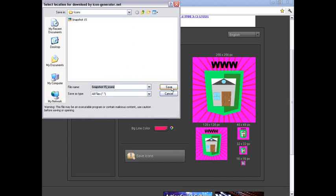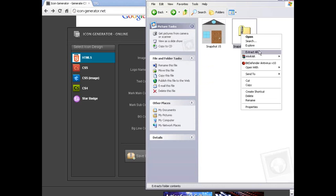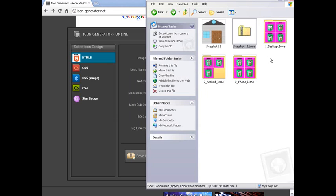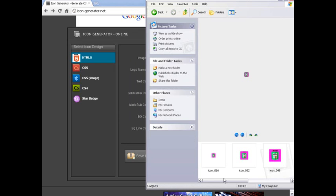I'm just going to extract this zip folder with WinRAR. You can also do it with the extract all option, or you could double-click and copy the folder into another place. It creates three different folders: one for desktop, Android, and iPhone icons. There isn't really a difference in these—they're all .png files. Desktop icons has more sizes.